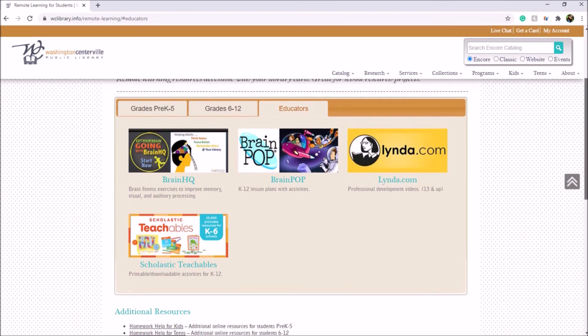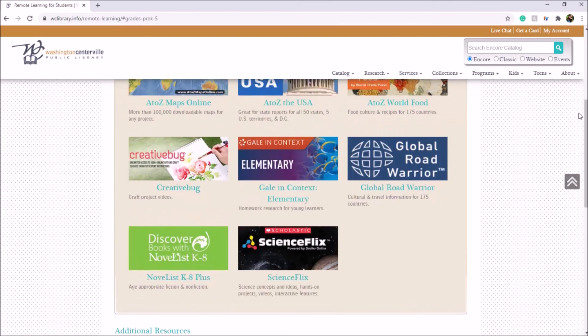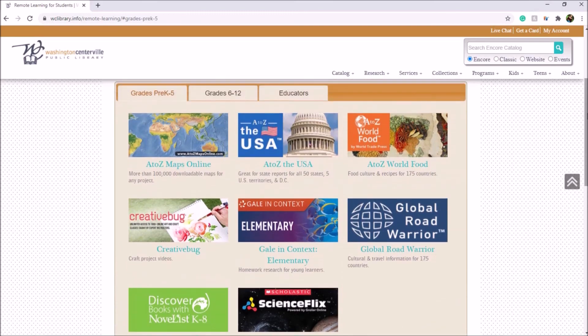We will have the link to this remote learning page in the description of this video for you.